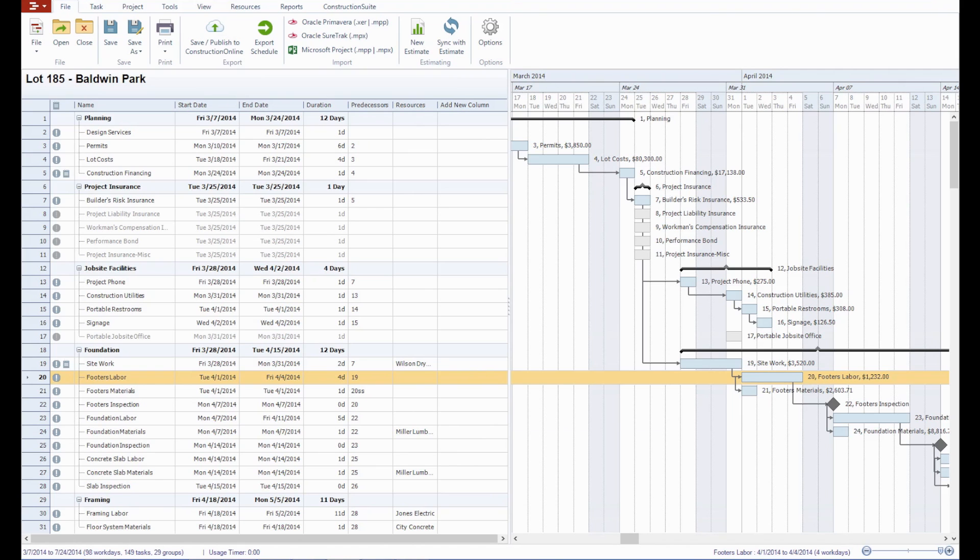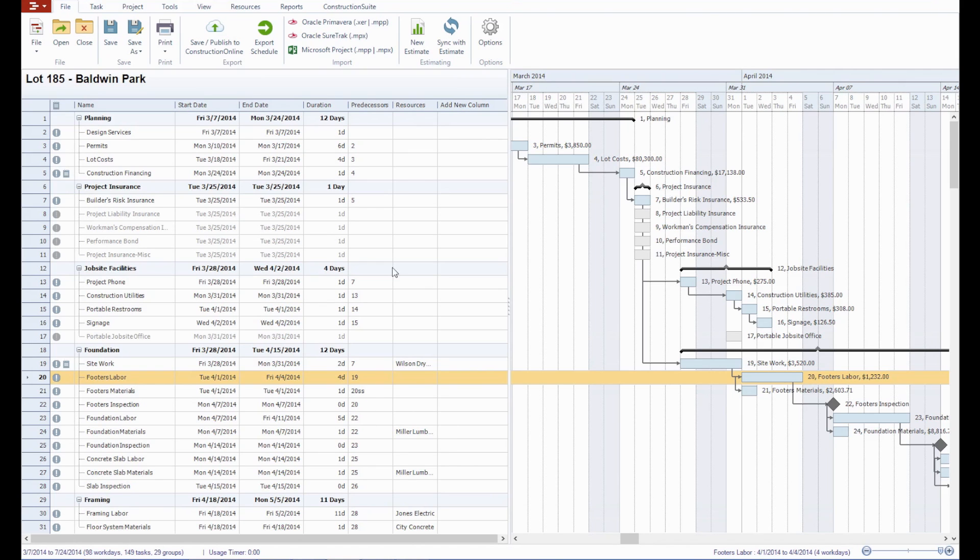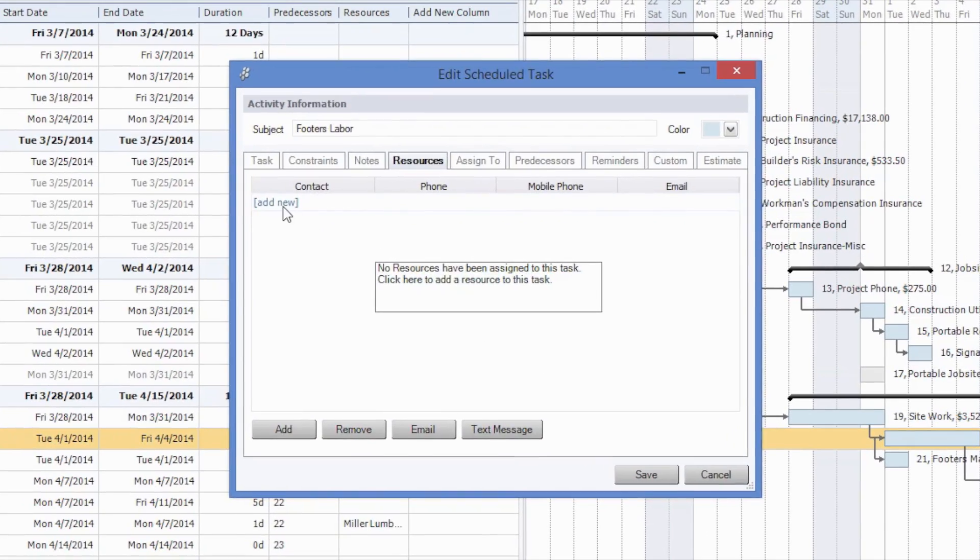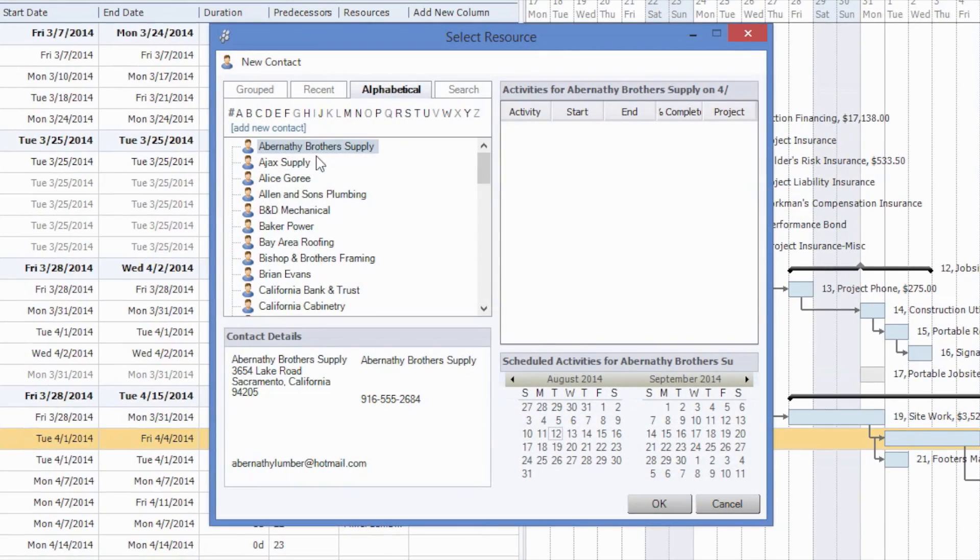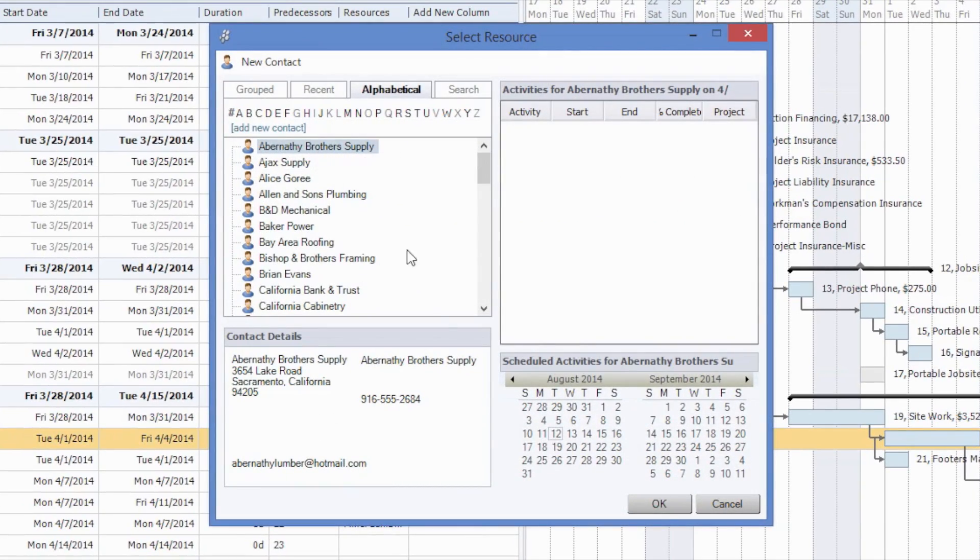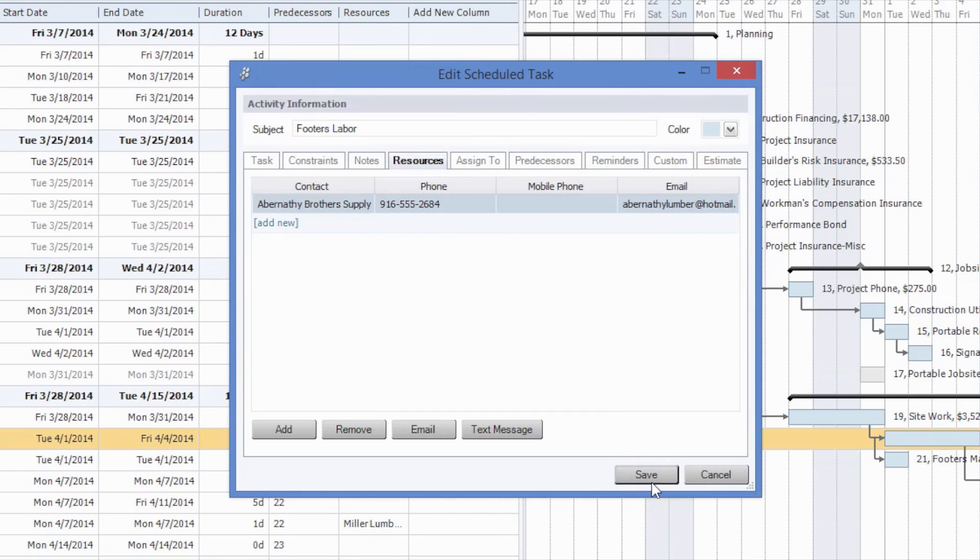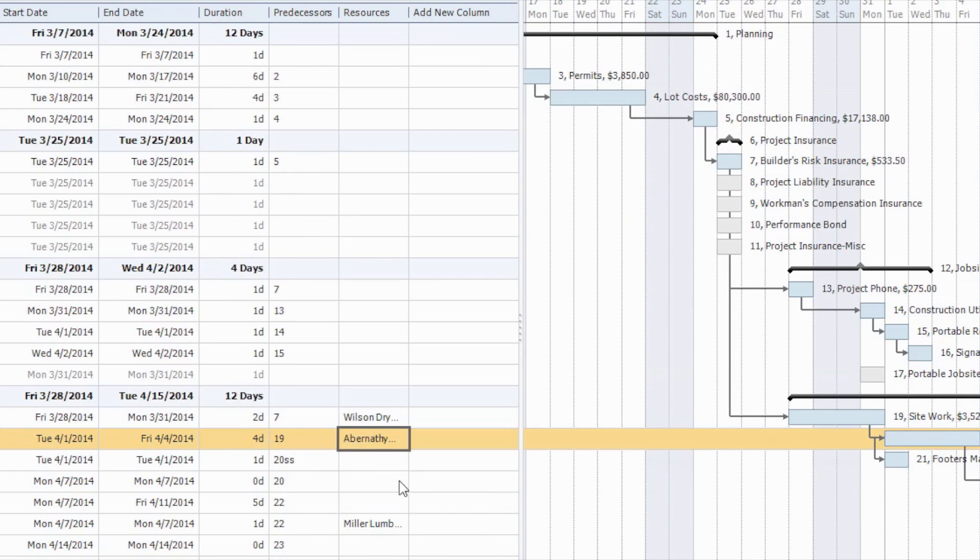For example, if you're assigning a resource to a task in a schedule, such as Footer's Labor, and in this case, let's just go ahead and we say Abernathy Brothers Supply, they have valid insurance certificates or bonds, so we'll just go ahead and select OK and nothing will happen.